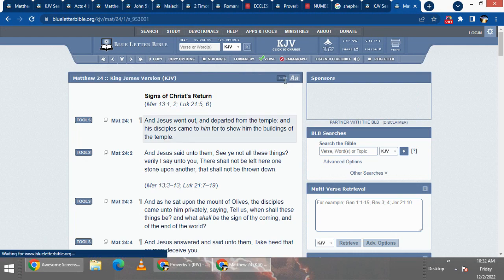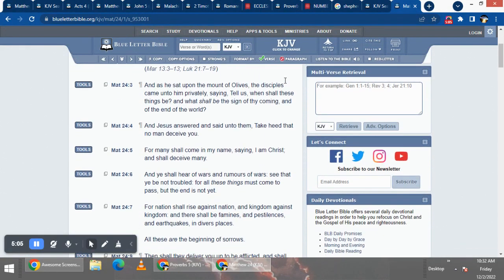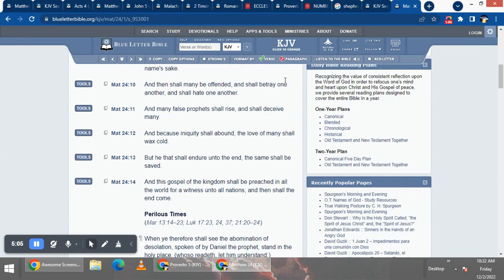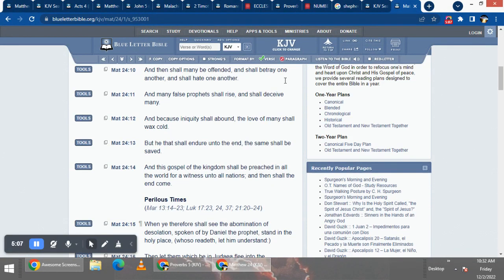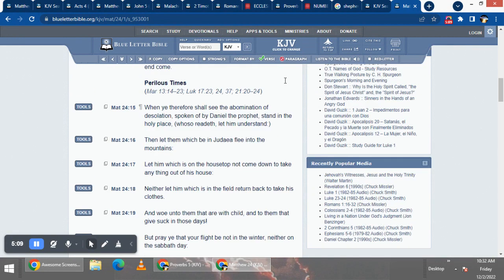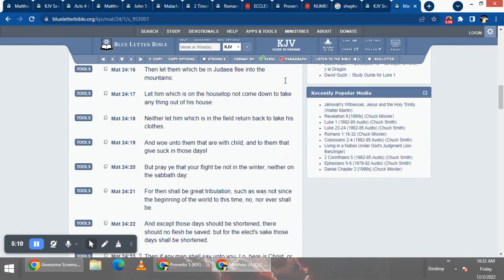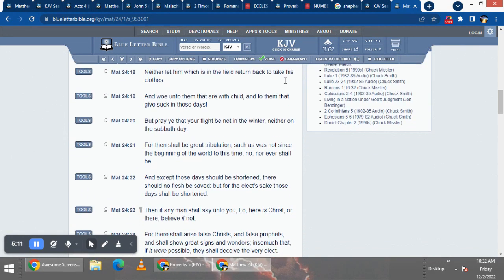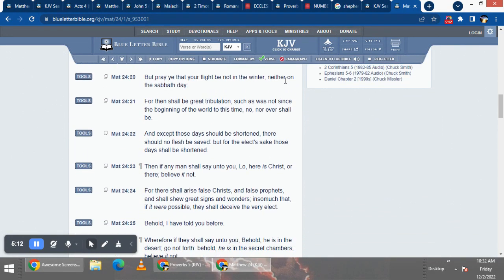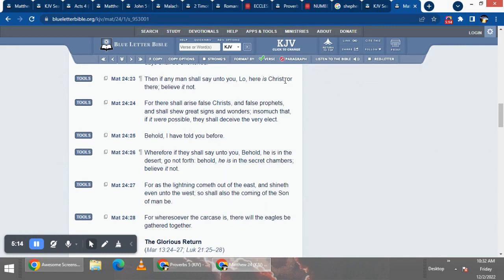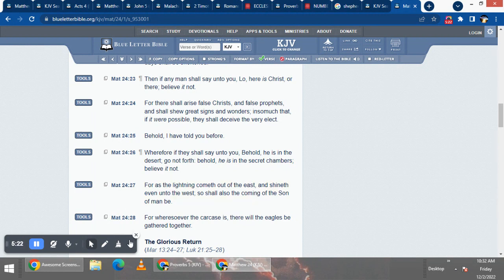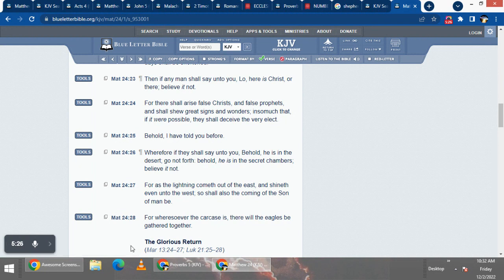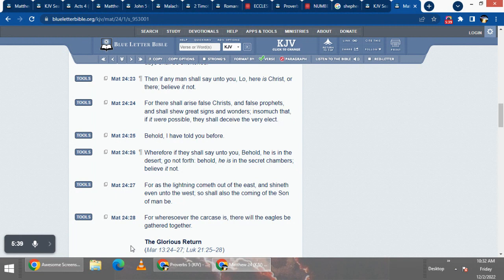Matthew 24 and 24, it says, for there shall arise false Hamashiachs. Hamashiach is just the ancient Hebrew word in the Lashon Kodash for Christ, which Christ just means anointed. And false prophets and shall show great signs and wonders and so much, if it were possible, they shall deceive the very elect.